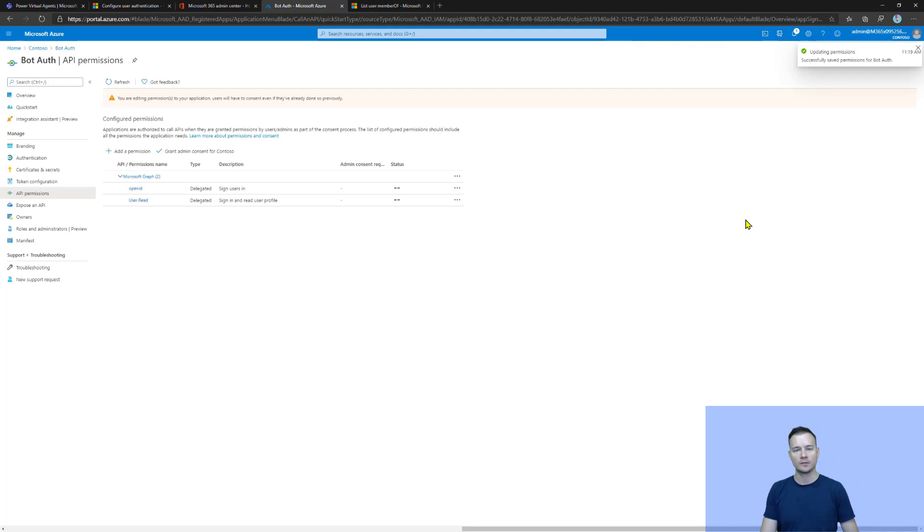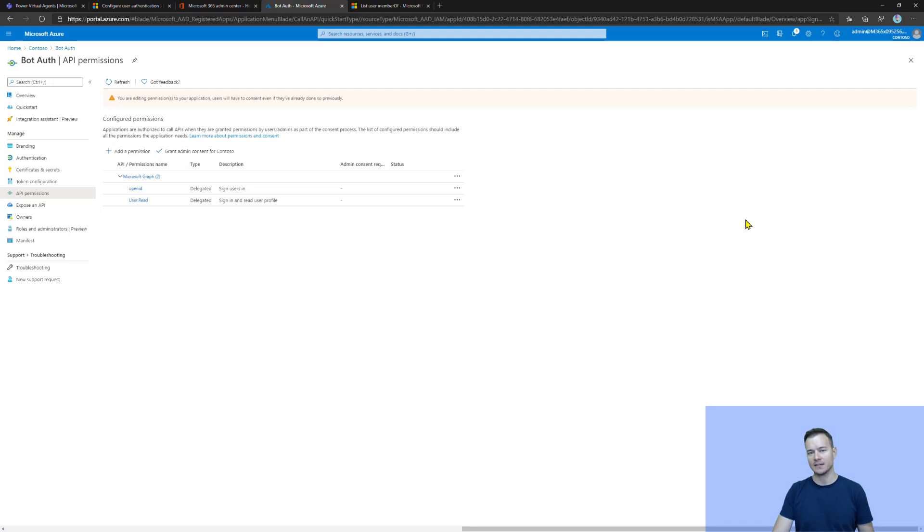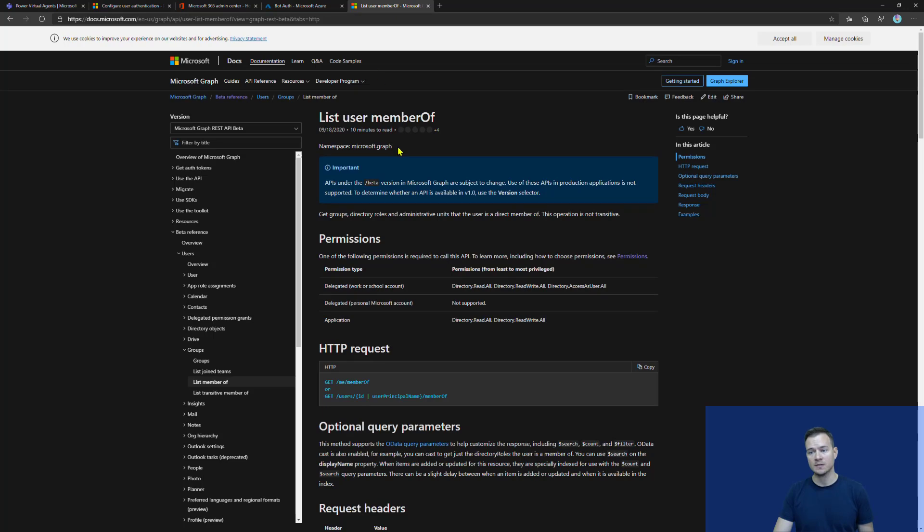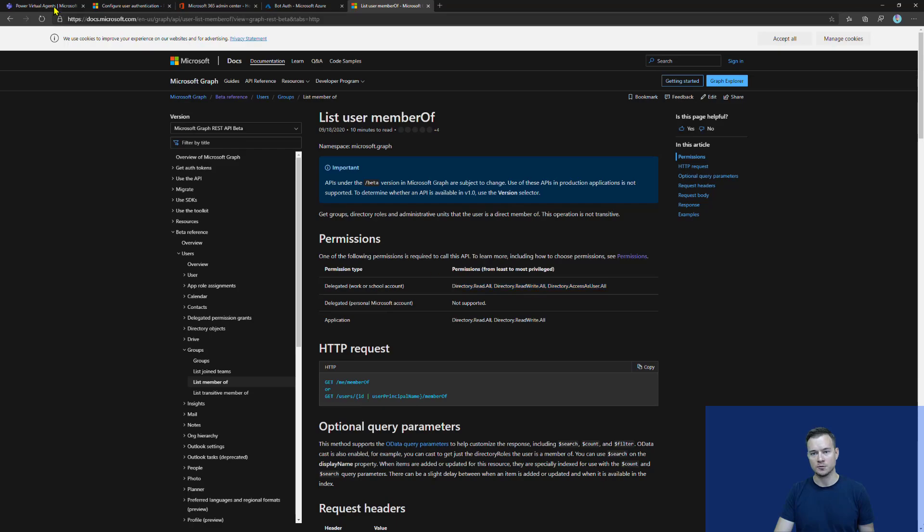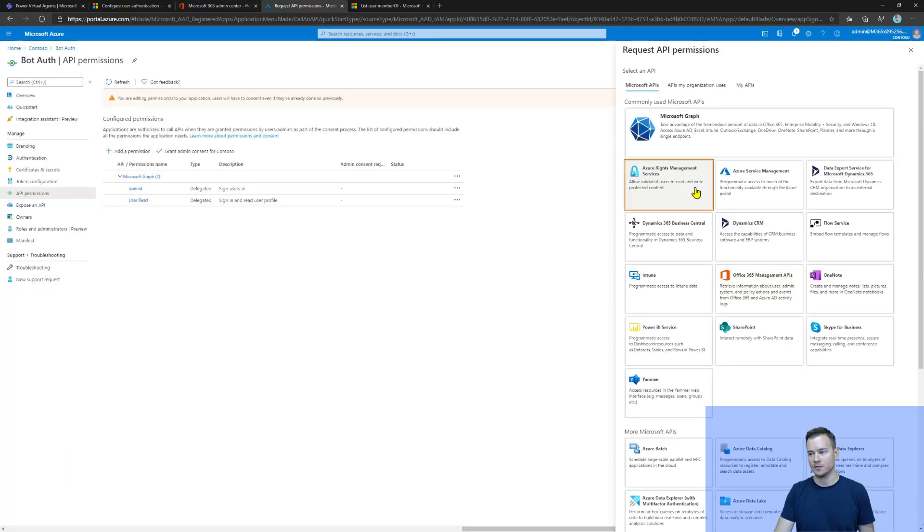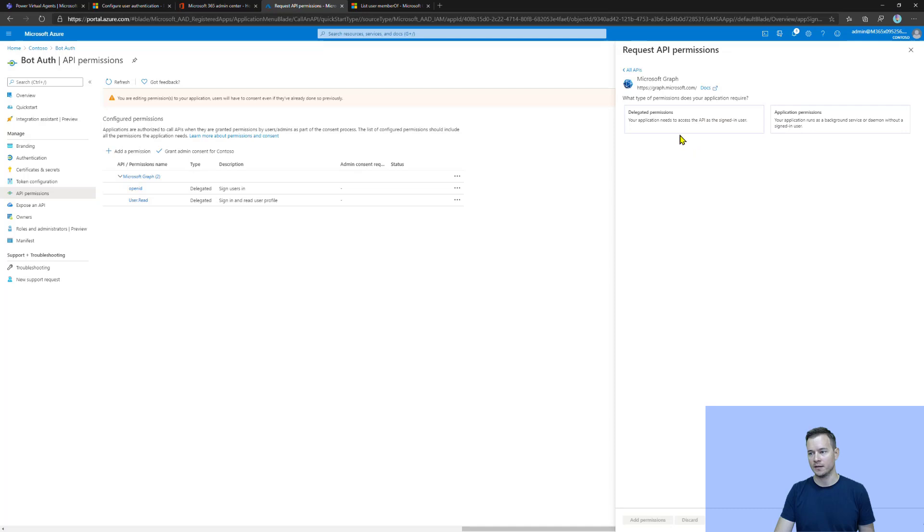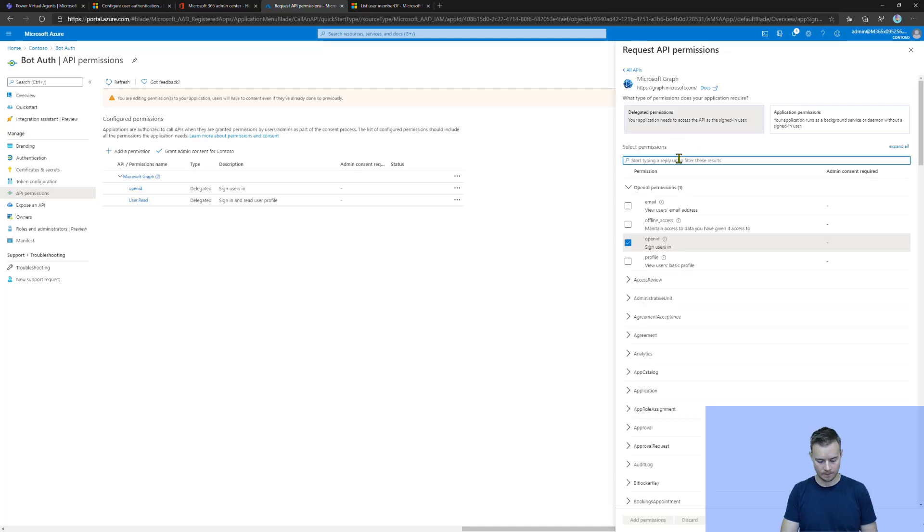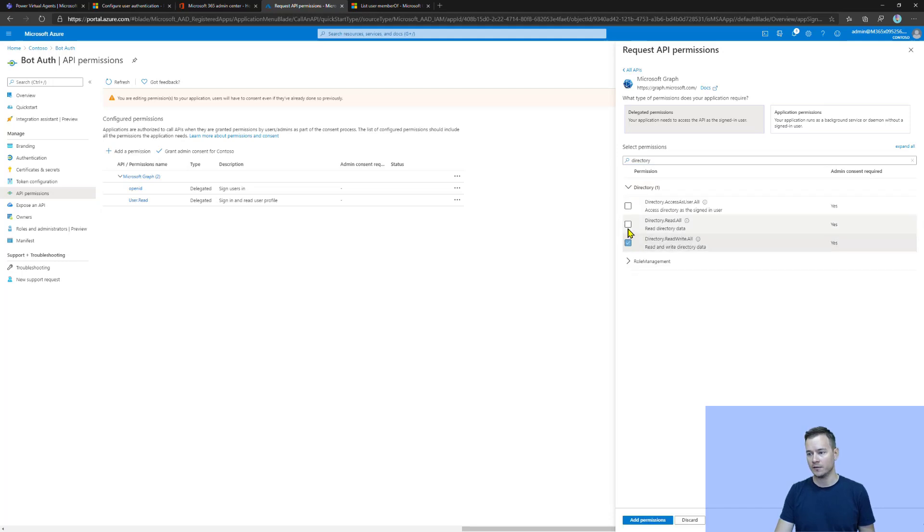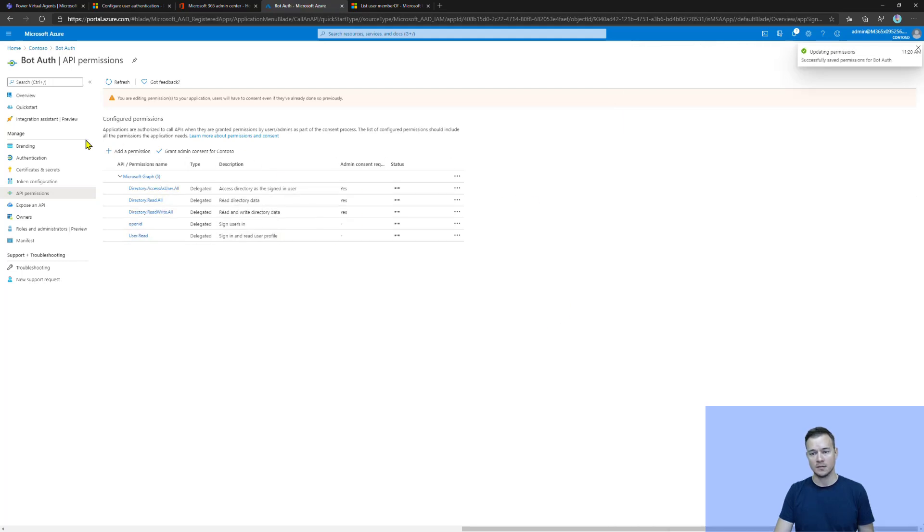And now, other permissions that we actually want to grant, as said, depends on the scenarios that we would like to then execute. So, for example, for this purpose, I would like the bot to be able to call Graph API in the context of this user to, for example, list the groups that this specific user belongs to. So, for that, I need these specific permissions. So, I need to go again to add permissions and Graph API, delegated. And under directory, I actually need to select all these. And in the end, I need to grant the admin consent.